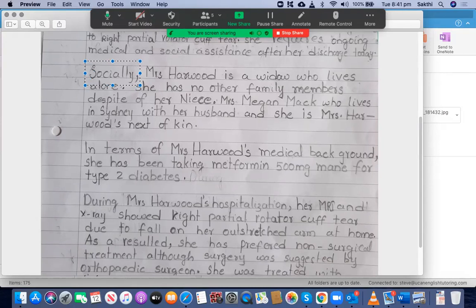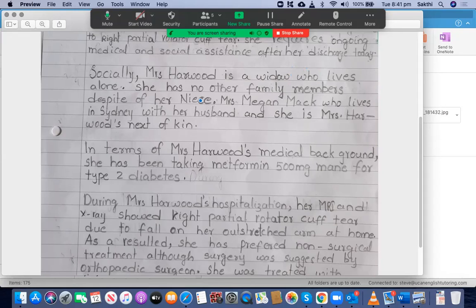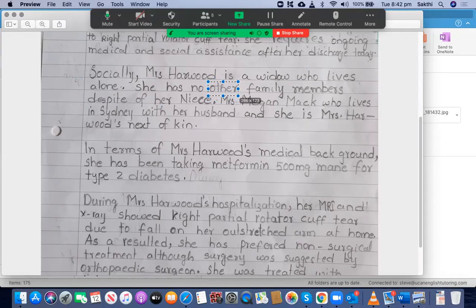Moving to the next paragraph — 'Socially' with a comma is good. Whenever you use a main idea phrase, place a comma after it. 'Mrs. Harwood is a widow who lives alone' — that's a good sentence, well done. Don't write 'Mrs. Harwood is a widow, comma, lives alone' — that's wrong. Regarding 'she has no other family members despite of her niece' — 'despite of' is incorrect. We use either 'in spite of' or just 'despite' — there is no 'of' after 'despite'. You should write 'she has no family members apart from her niece' or 'excluding her niece'.